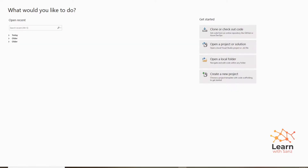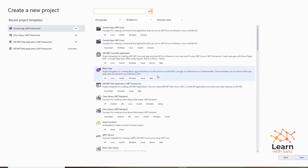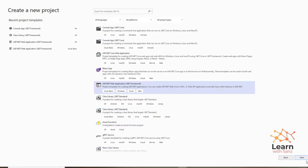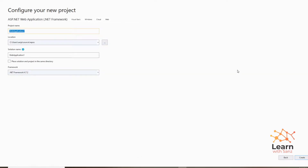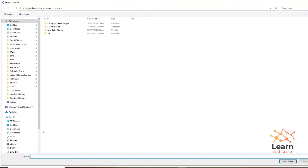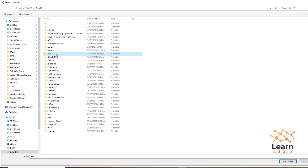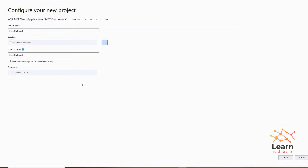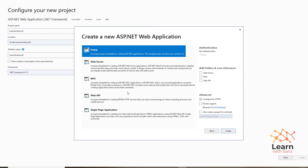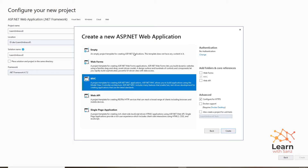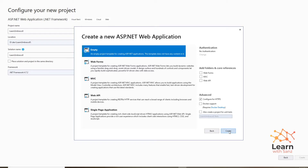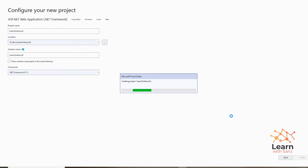First, we need to create a new project in Visual Studio. I already have Visual Studio open, so let's create a new project. Choose ASP.NET Framework, click Next, choose the path, and let's call the project name 'LearnUmbraco8'. Then create the project and select MVC — let's select Empty — and click Create.